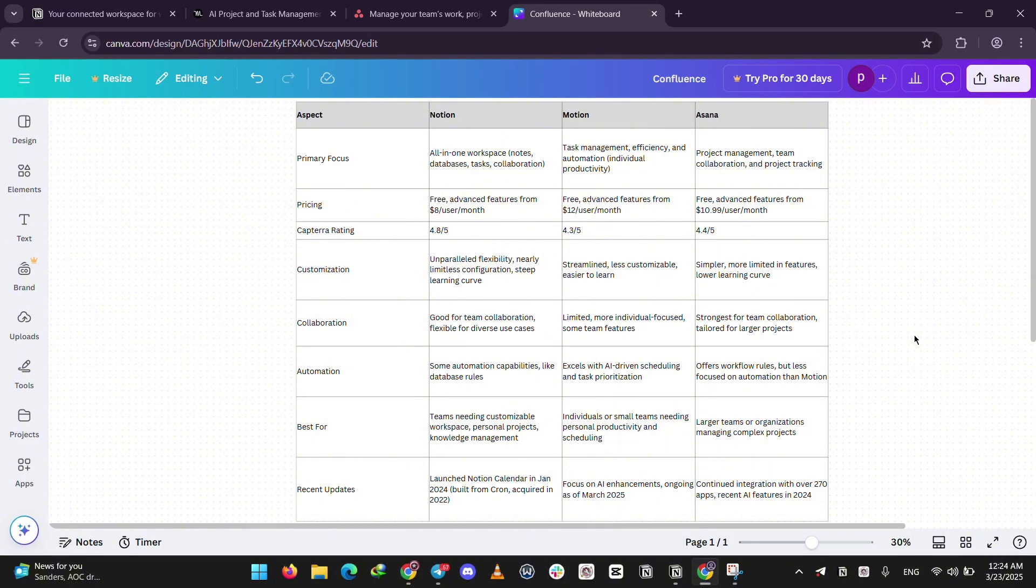That's it guys. Notion for customization, Motion for solo smarts, Asana for team wins. Try one out or all three and see what clicks. Got questions? Drop them below. Please like, share, and subscribe, and I'll see you guys in the next one.